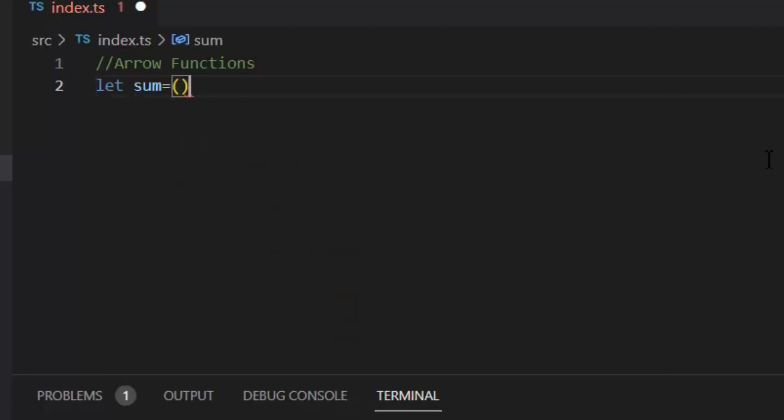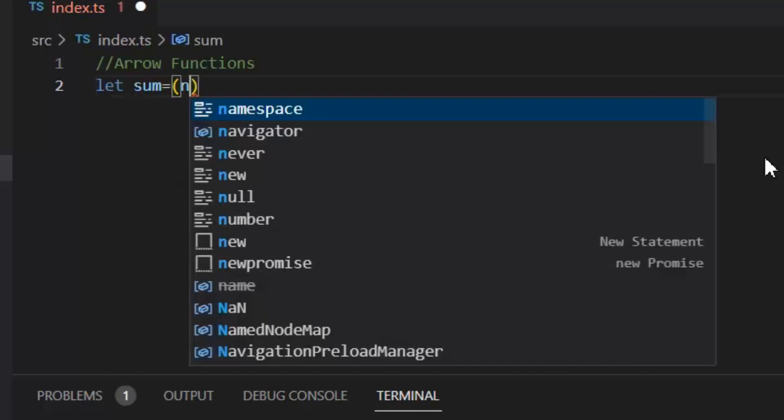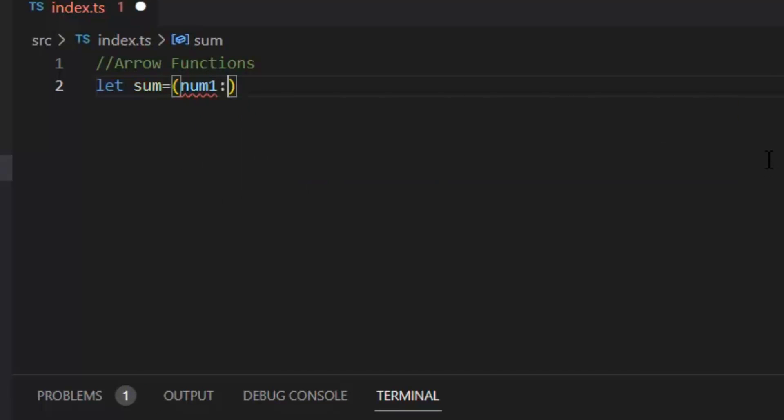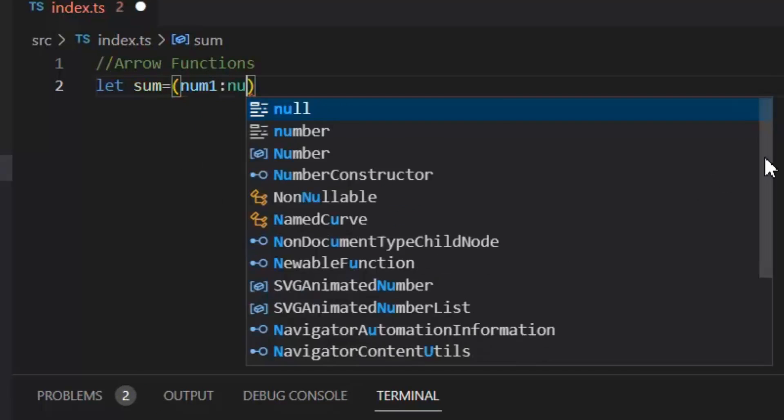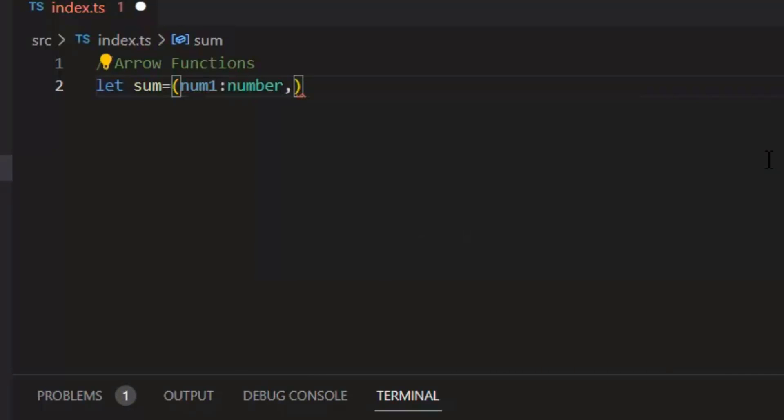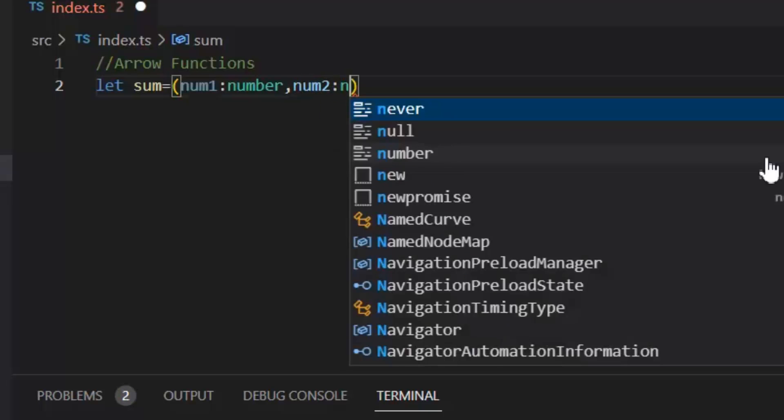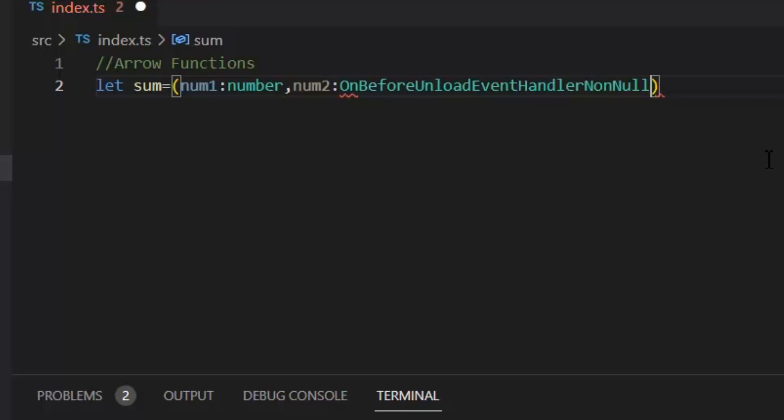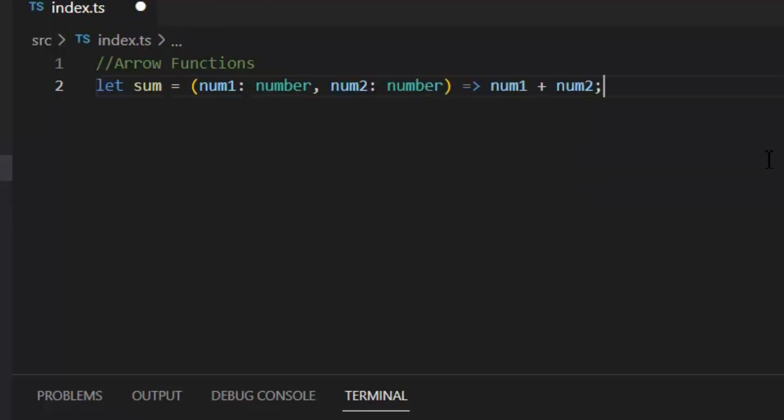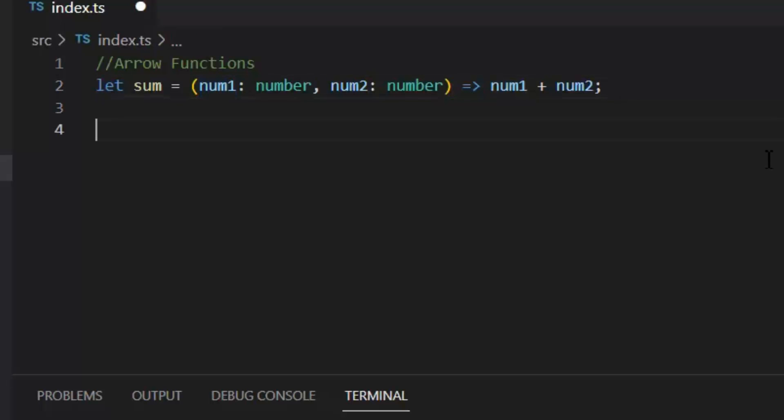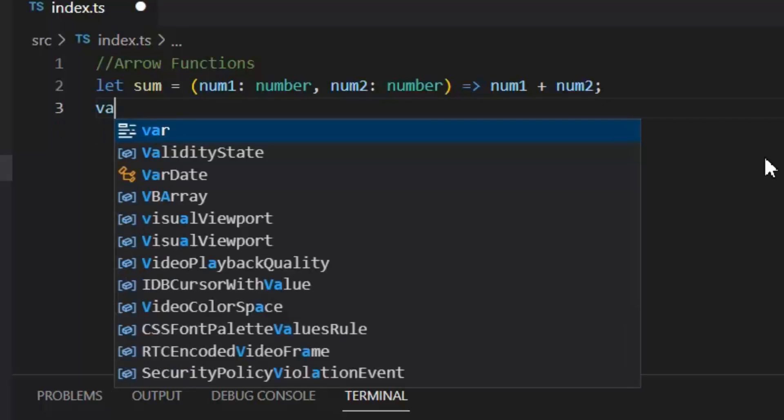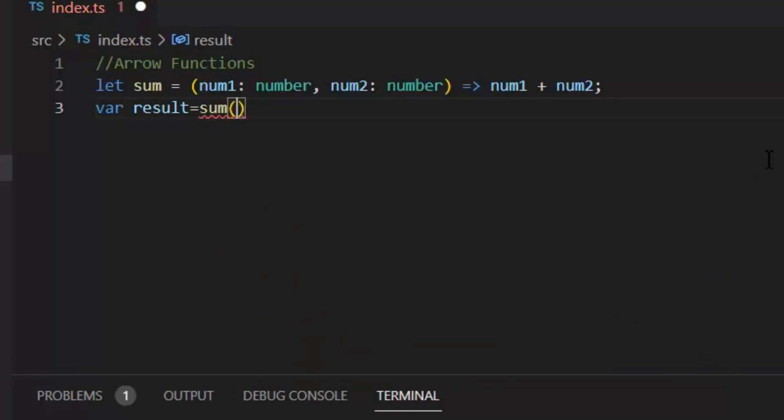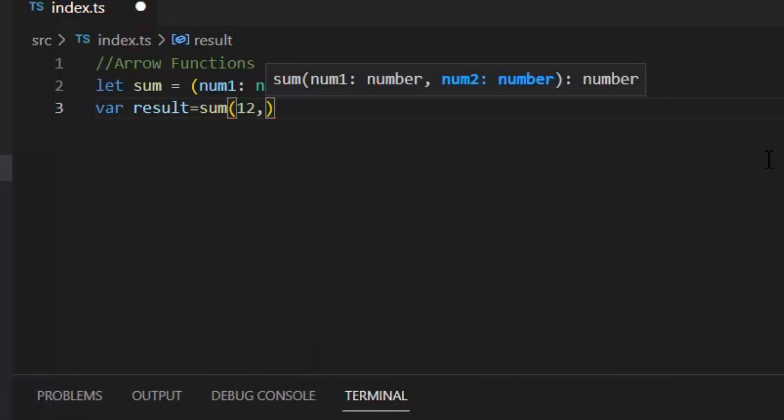Now let's try the sum function using this arrow notation. Let sum equal, now let's write the parameters num1 of type number, num2 of type number, then this fat arrow notation and num1 plus num2. Now what this arrow function will do, this function will take two parameters num1 and num2 and then sum of these two numbers and then store the result in sum variable. Now let's call this arrow function. Var result = sum(12, 11). Let's console.log it to see the result on output window.